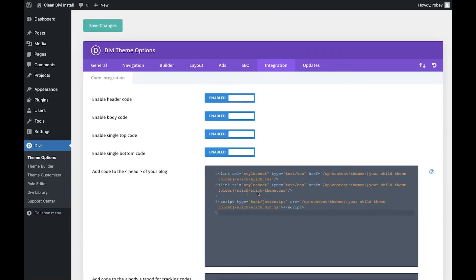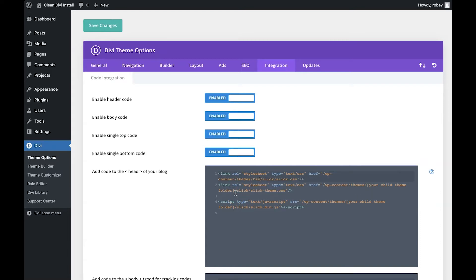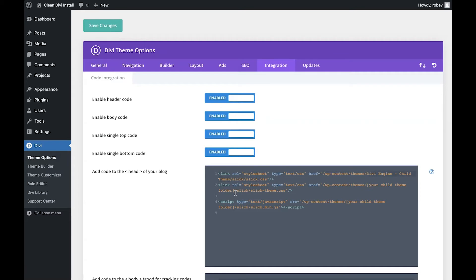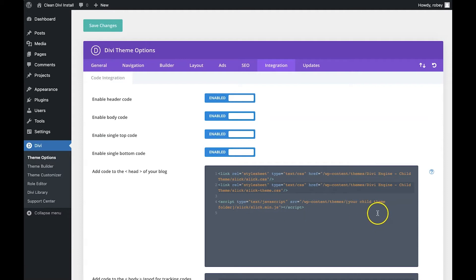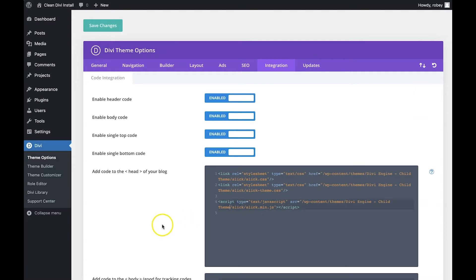Okay back on the back end I'm going to go ahead and paste that code. Now I need to designate the correct folder and if you recall my theme name or my child theme was Divi-the-engine-dash-child-theme and I'll just go ahead and select that text so I don't have to do this three times. That looks good so I'll save that and that's it for the integration for now. Let's see if issues come up, hopefully not, fingers crossed.